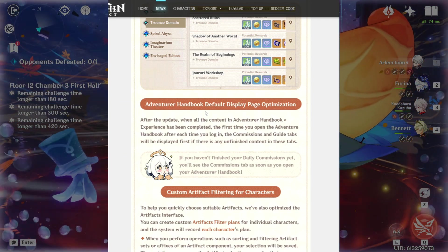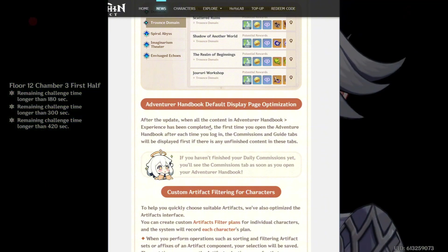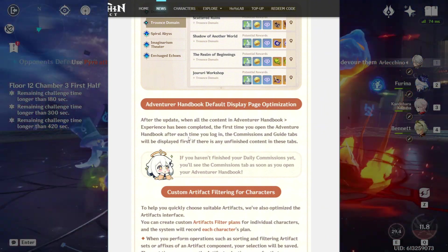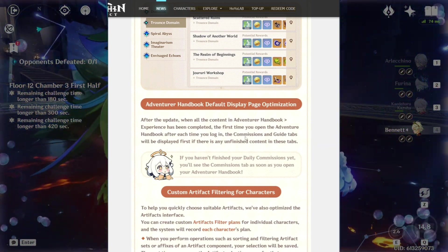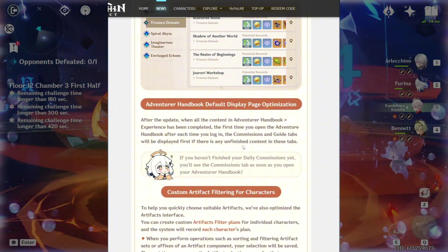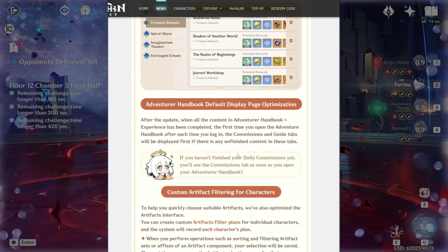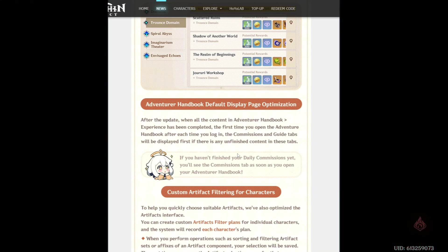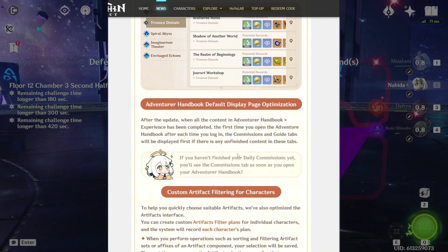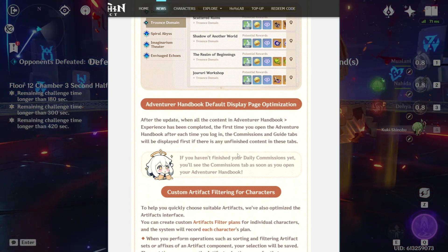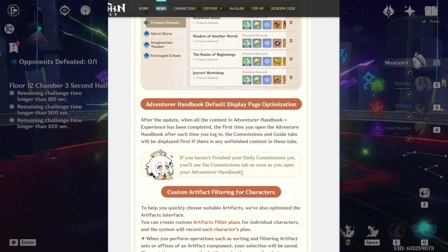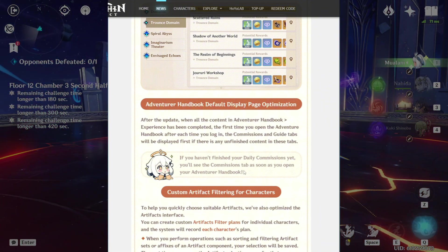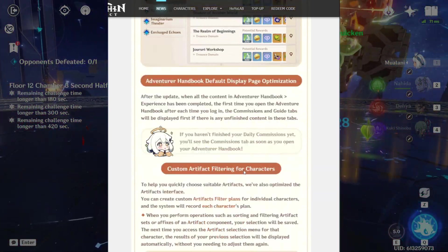Adventurer handbook default display optimization. After the update, when all the content in Adventurer handbook experience has been completed, the first time you open a handbook after each time you log in, the commissions and guide tabs will be displayed first if there is any unfinished content in these tabs. So if you're somebody that constantly misses out on what you need to do and get stuff done, this will be the first thing to be popping up because honestly, majority of the time, I don't ever use the handbook because you have to go and scroll. You might as well just click on the map and see what you have to do or just kind of memorize. So now it's a place where you could go and sort out. I will have things sort out so you know how to get things done daily.